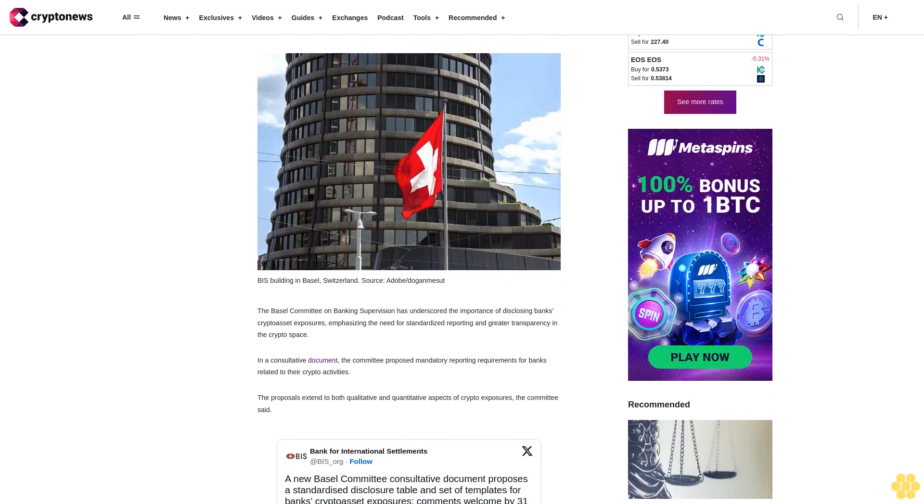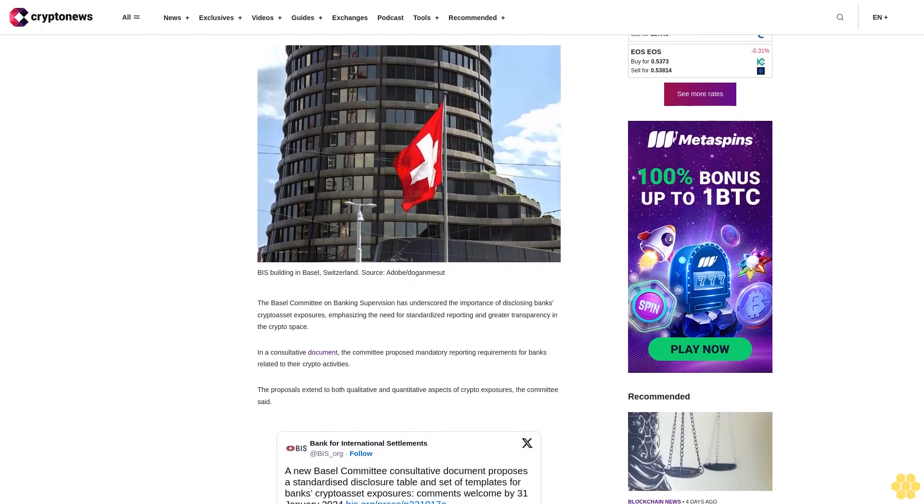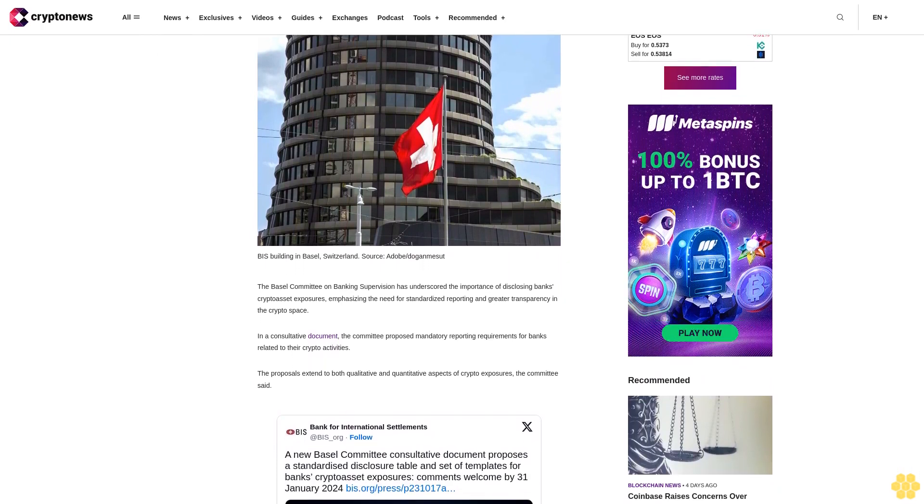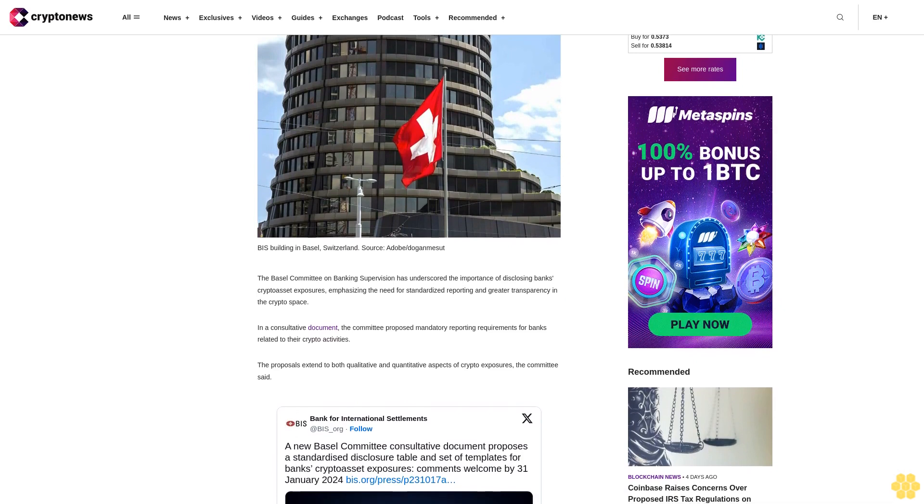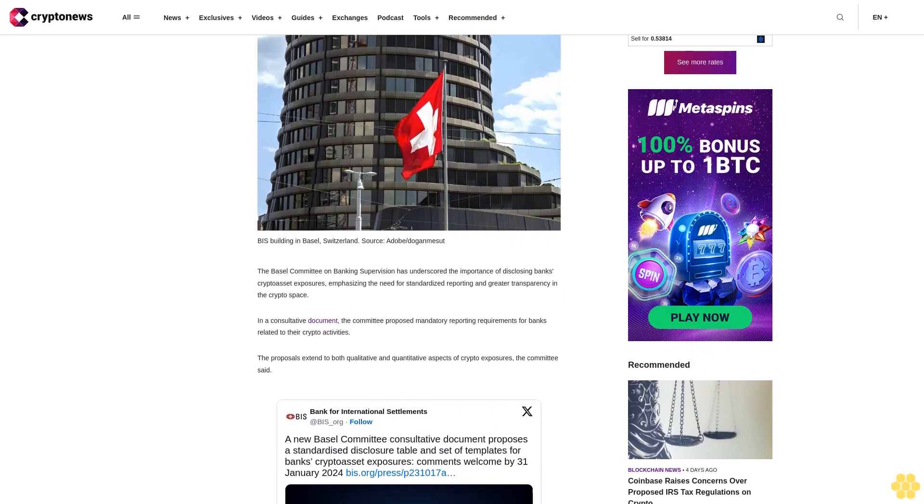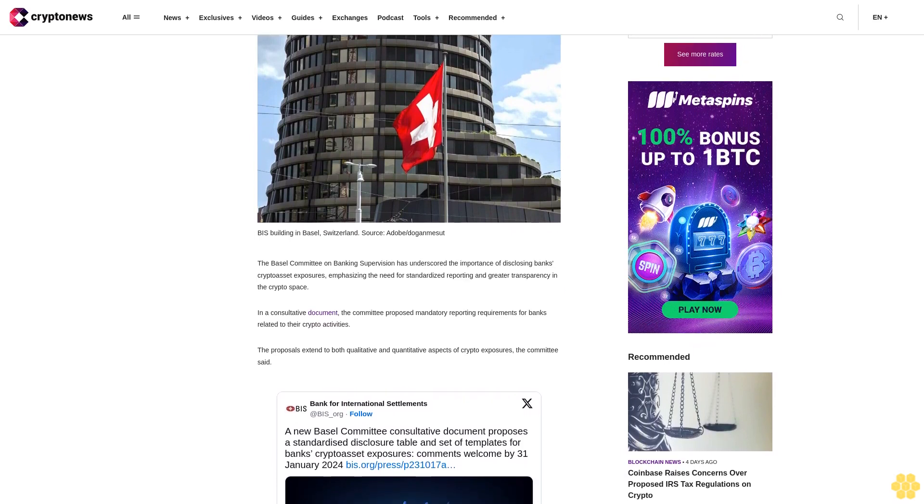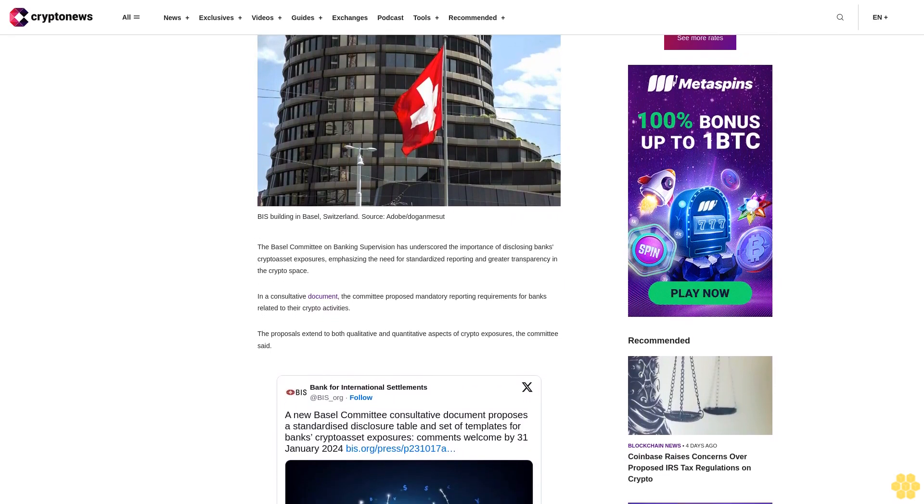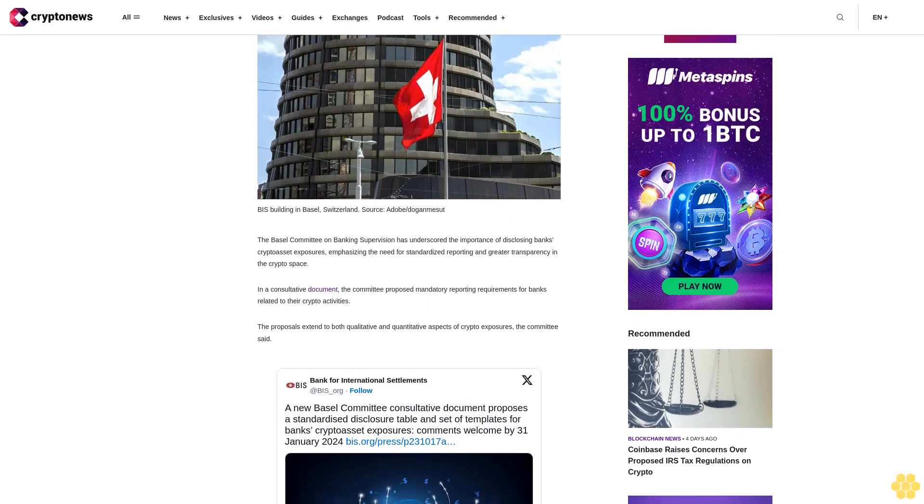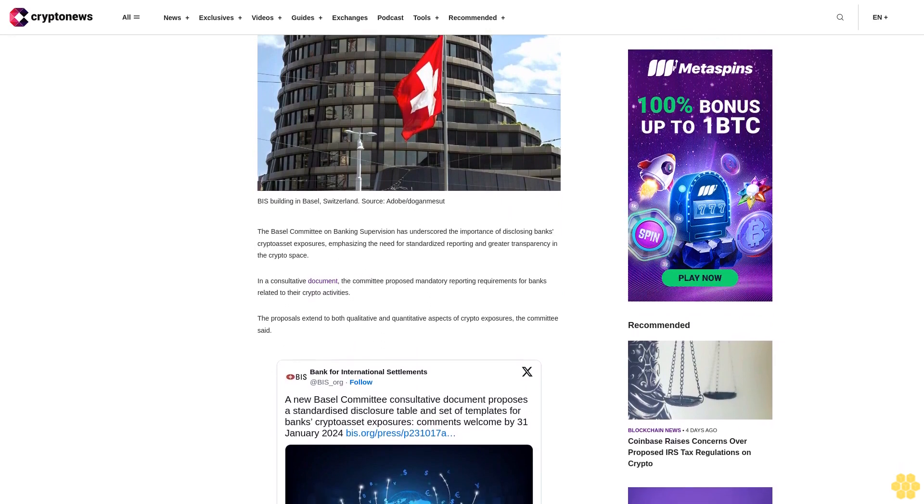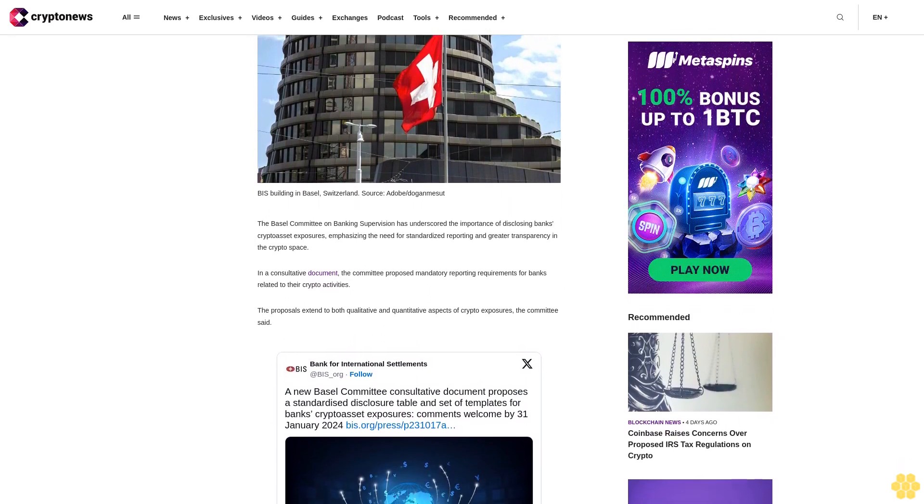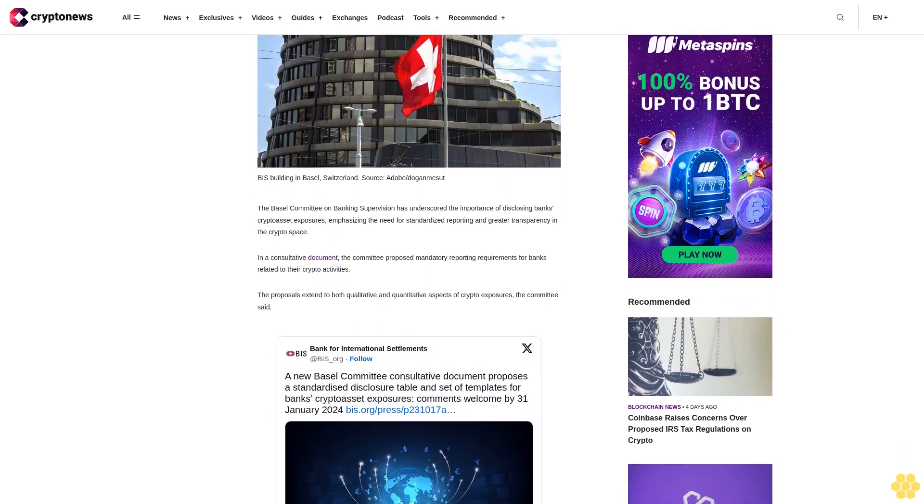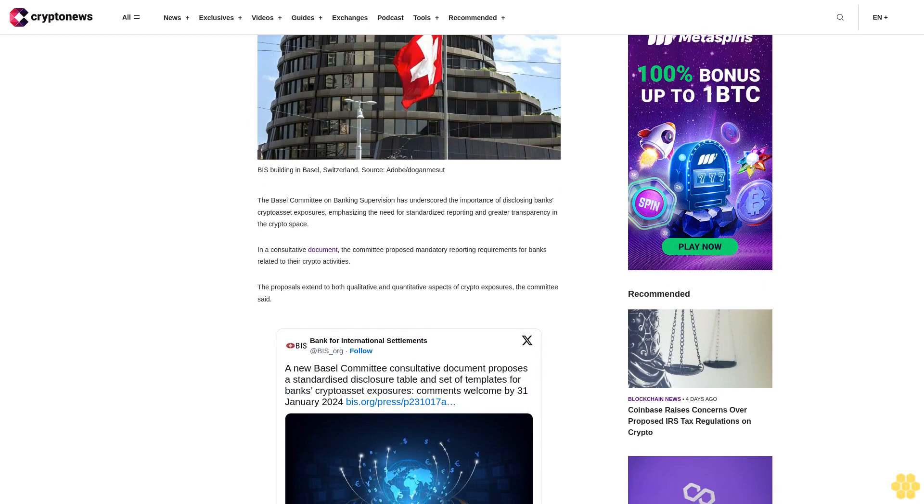In a consultative document, the committee proposed mandatory reporting requirements for banks related to their crypto activities. The proposals extend to both qualitative and quantitative aspects of crypto exposures, the committee said.